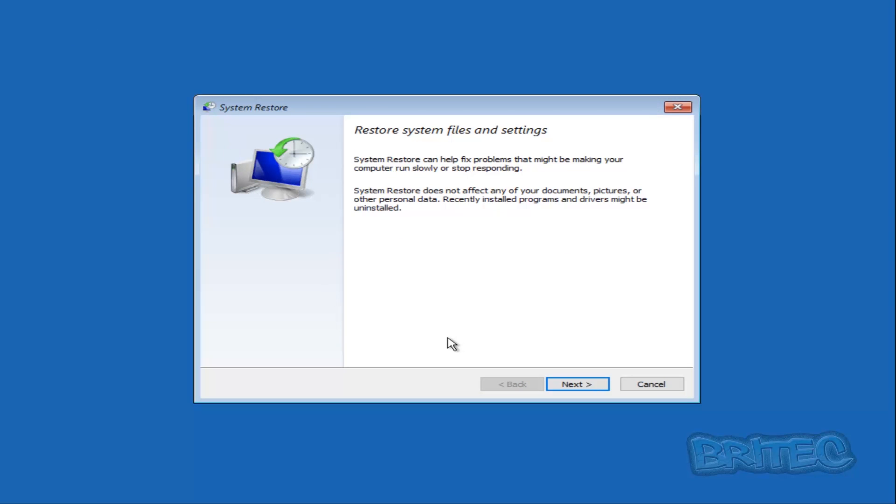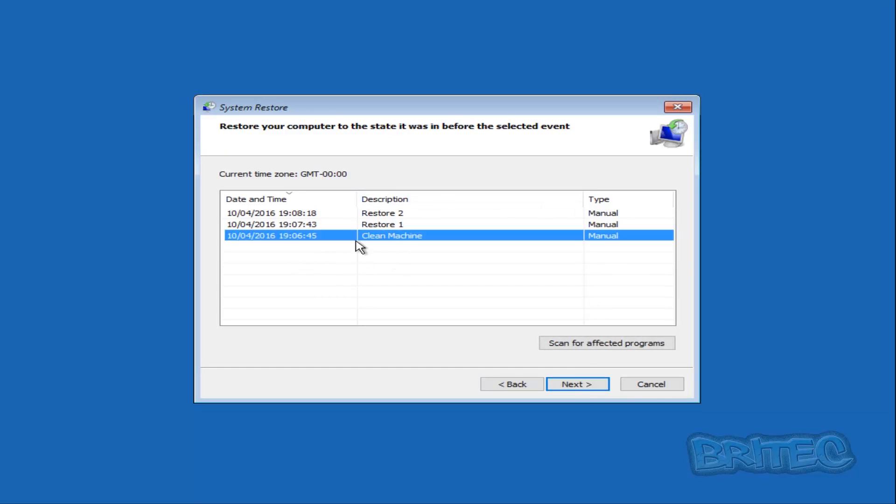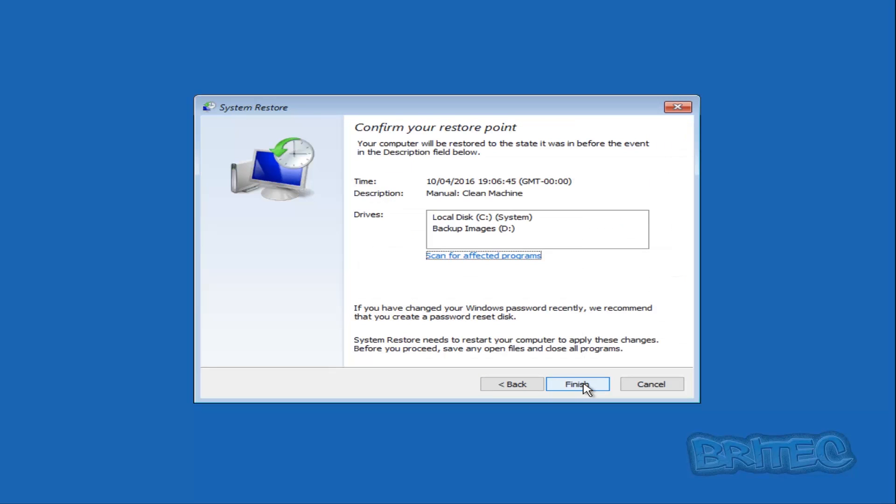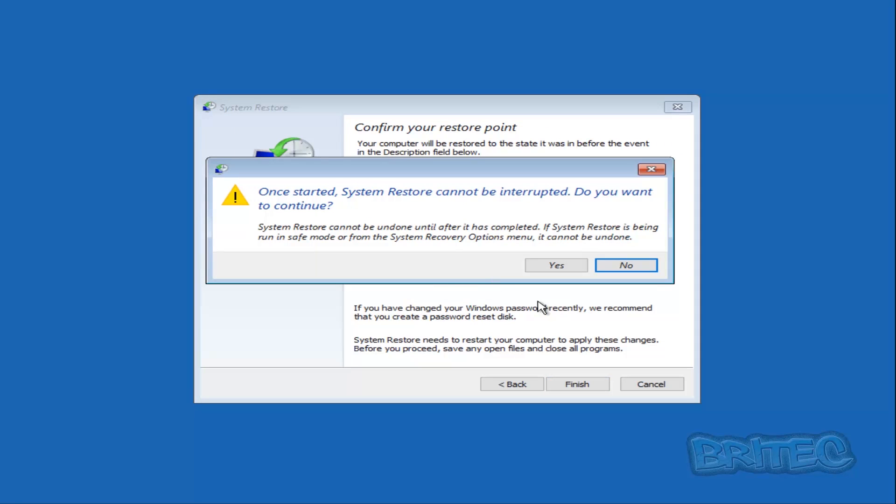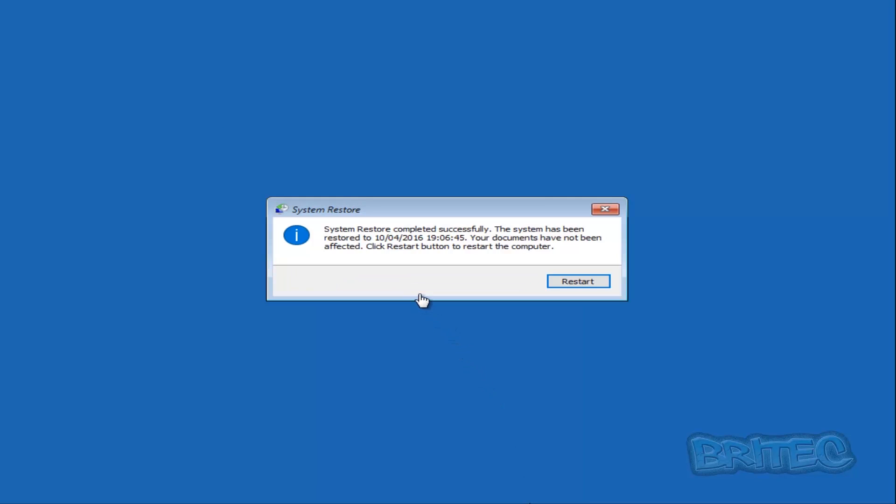System Restore will now open. Push Next, then select a restore point. Once you've selected your restore point, push Next, then Finish, and this will start System Restore. Remember, in Windows 10, System Restore is disabled by default, so you must enable it first and create a restore point—otherwise this won't work.